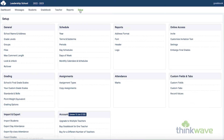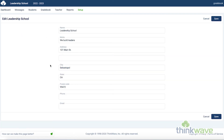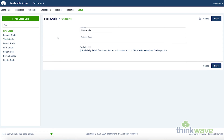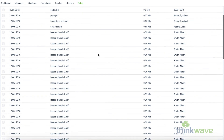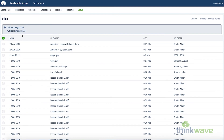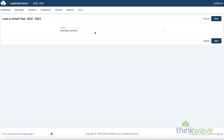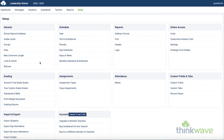Now we'll go to the Setup tab, where you can customize your ThinkWave experience. Here we have the school name and the address. This is what shows up in the Reports header. And here you can customize the grade levels. You can add or remove grade levels for an extra level of customizability. Here you can customize groups. And here you can see all of the files that have been uploaded to your ThinkWave gradebook. You can see how much space has been utilized and how much is still available. And here you can lock or unlock the data in the school year. You must have the year unlocked to make any changes. And here you can roll the data forward from year to year. You can roll over classes, student enrollment, groups, and custom fields. Or you can roll the data back and input historical data.